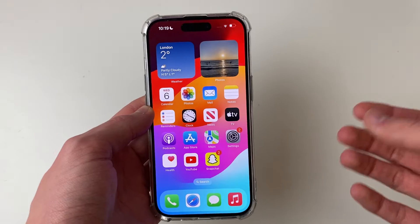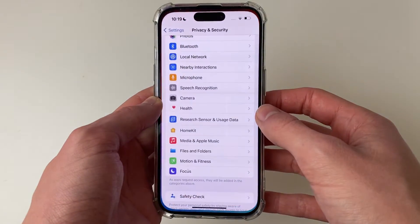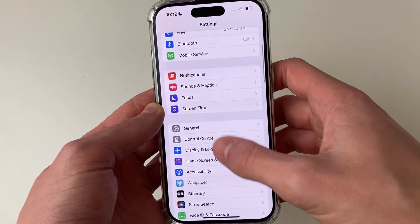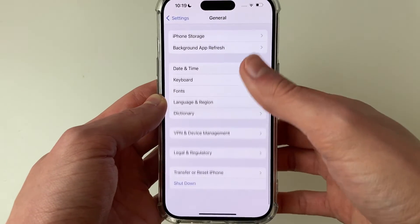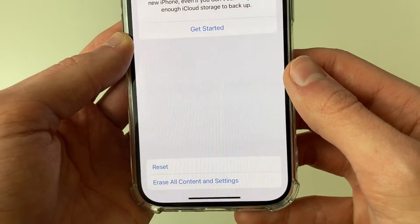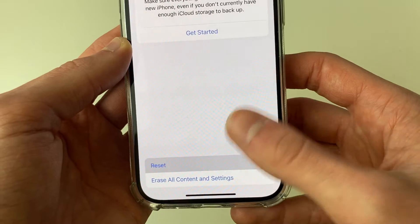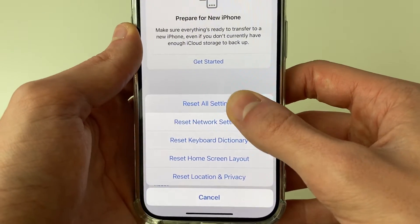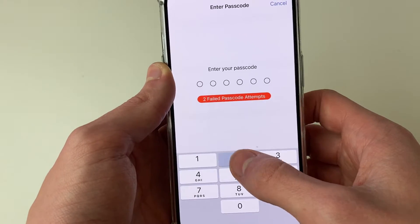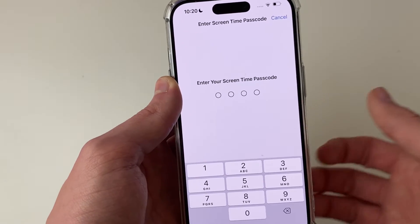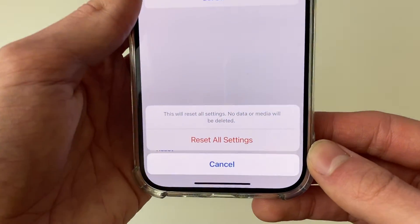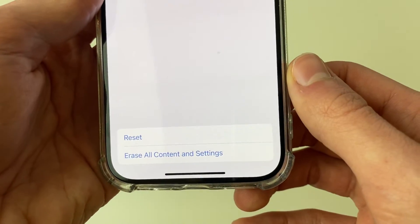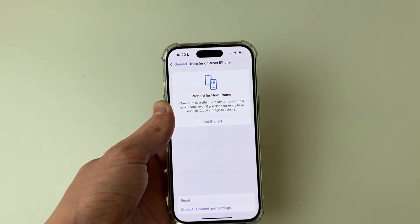The next thing we can try is resetting our settings. Open your Settings, go to General, scroll down to the bottom and click on Transfer or Reset iPhone. Then click Reset, and select Reset All Settings. Note this will reset all your settings but should fix the problem. Enter your passcode and your screen time passcode as well. Confirm by clicking Reset All Settings and it will then start.